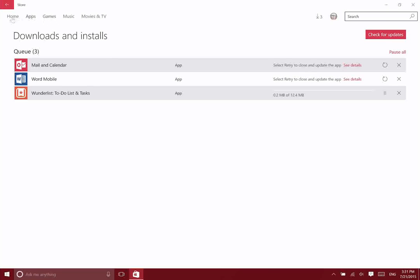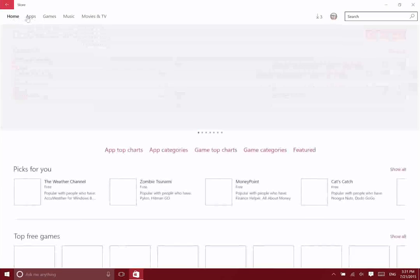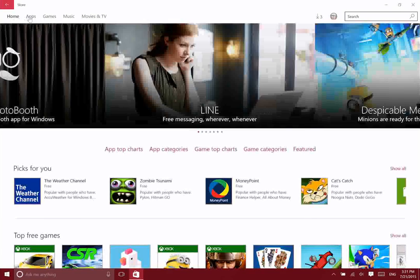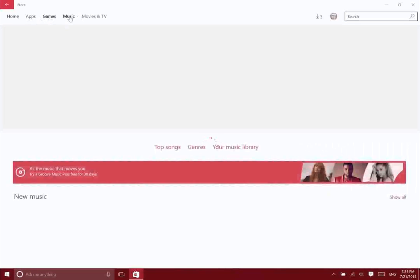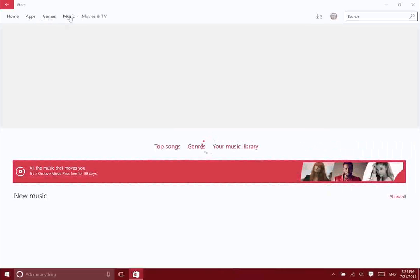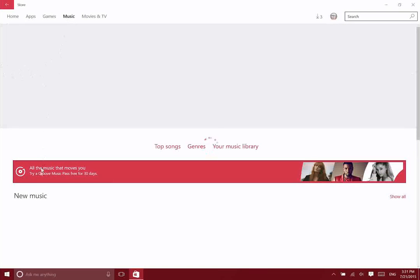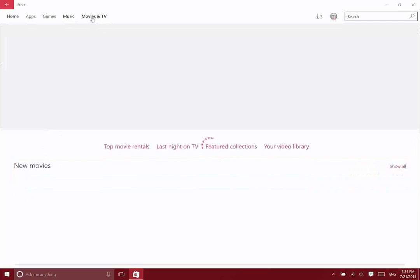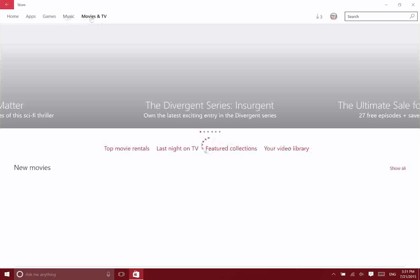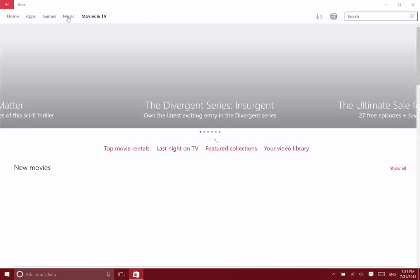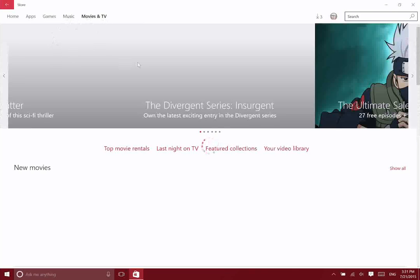Along the top you can go to home. You can browse specifically for apps, for games, for music. You can purchase music here which will be available through Groove Music and then Movies and TV. I do want to mention that you could go to the Groove Music or the Movies and TV apps to purchase those things as well.